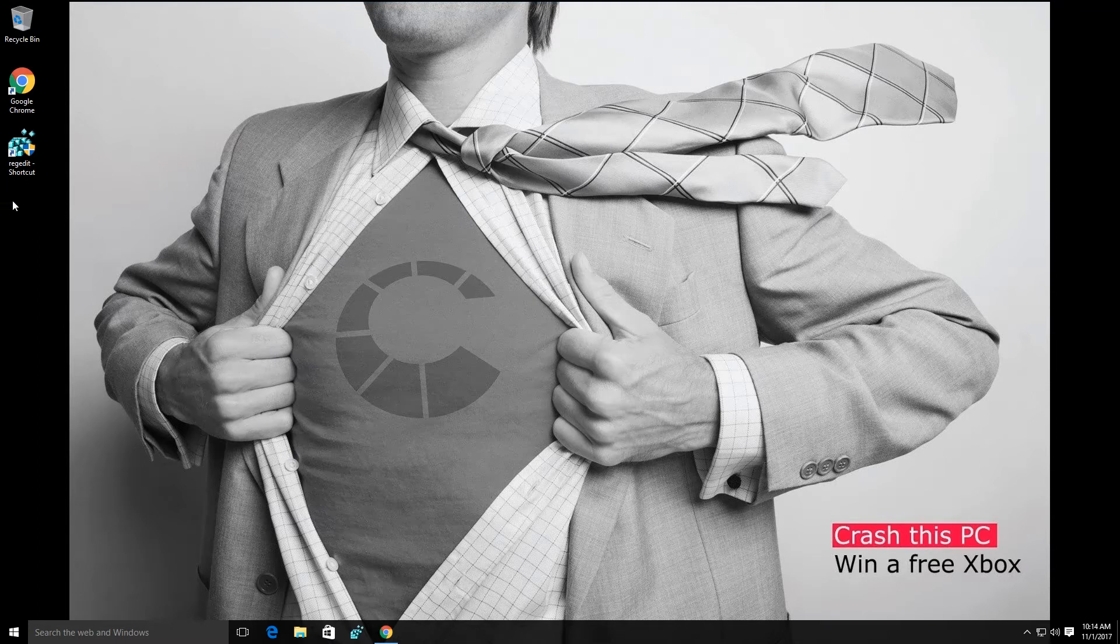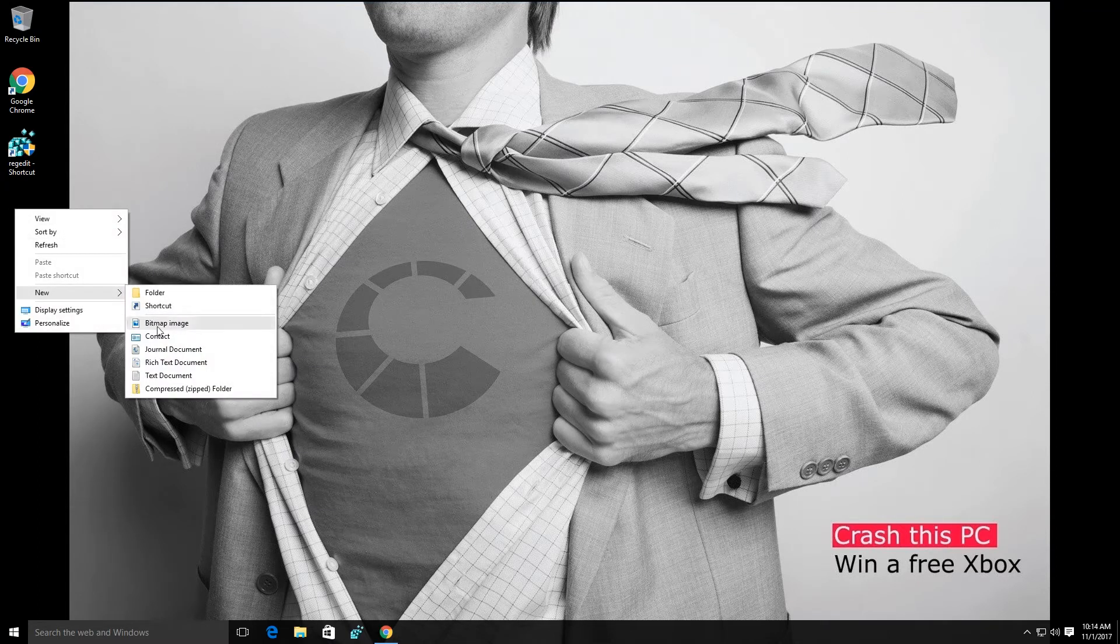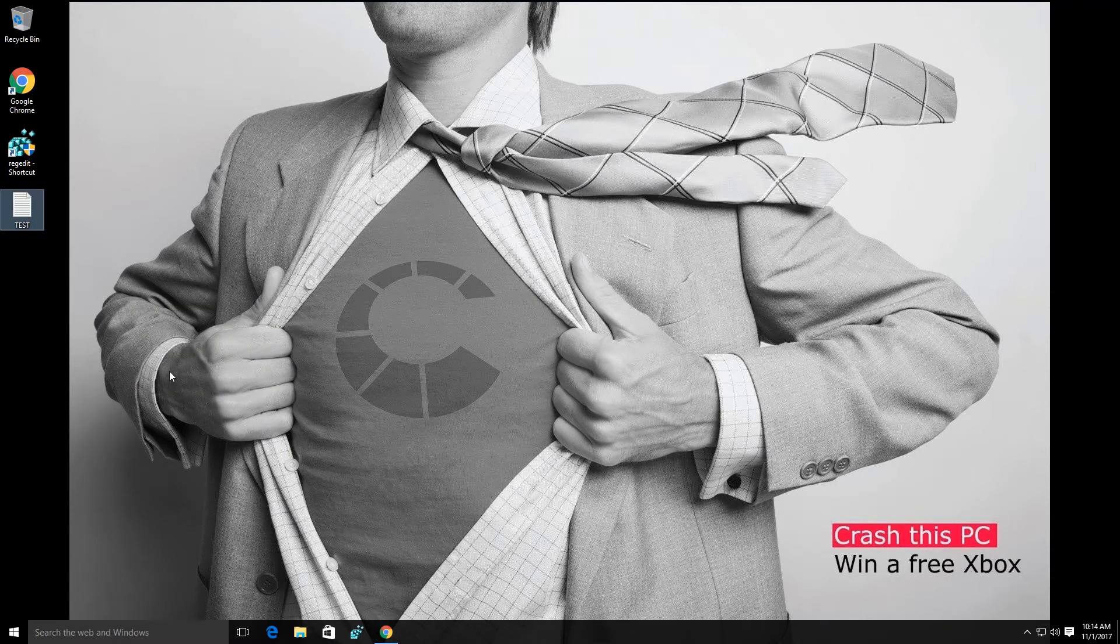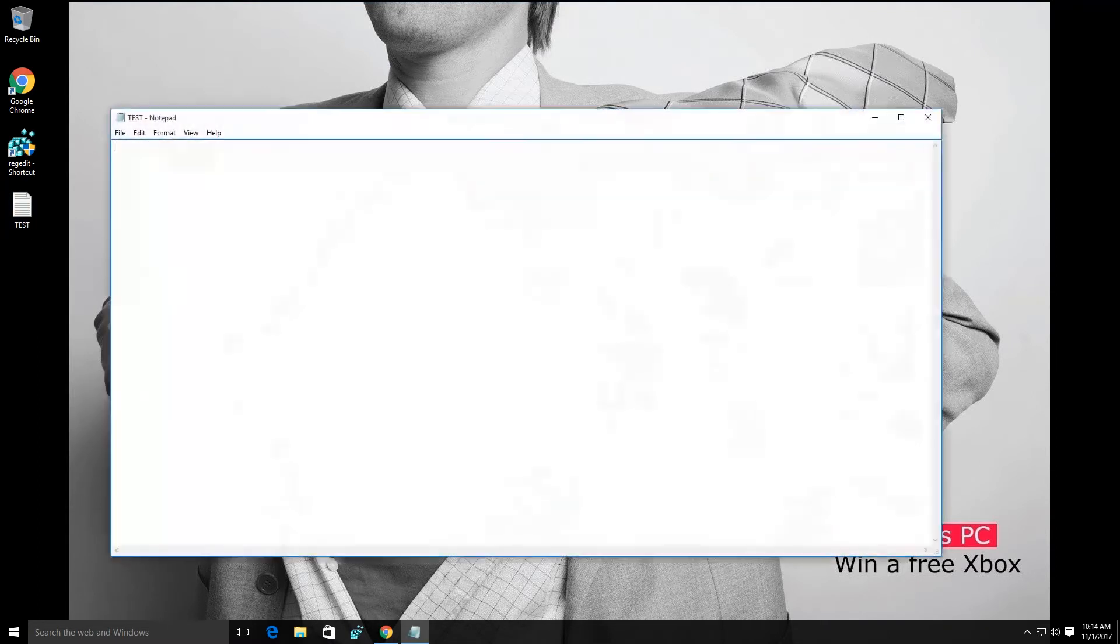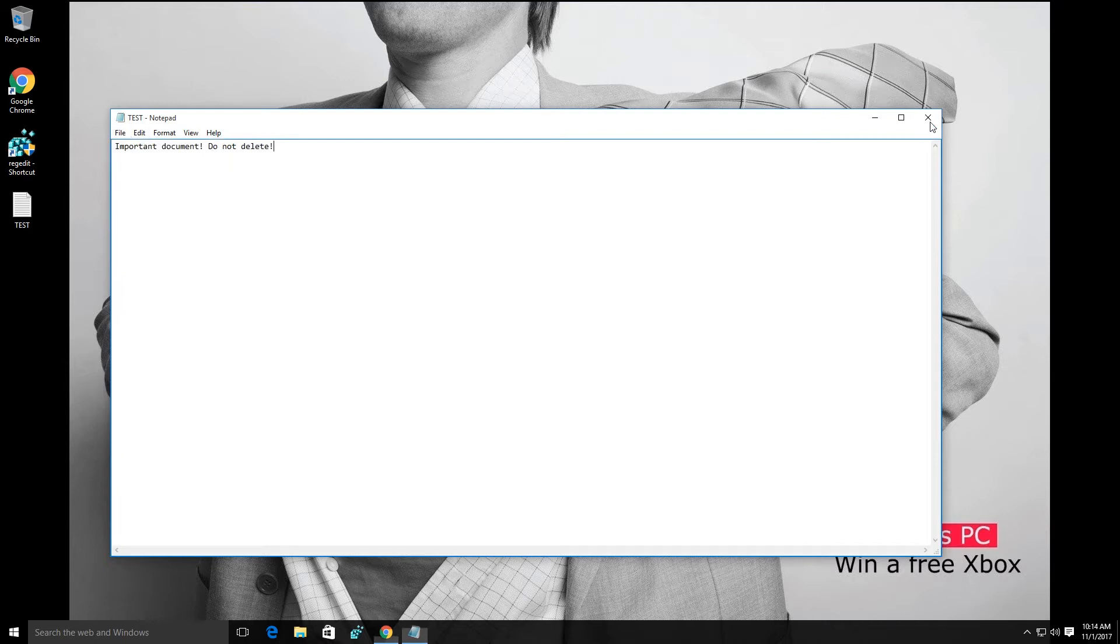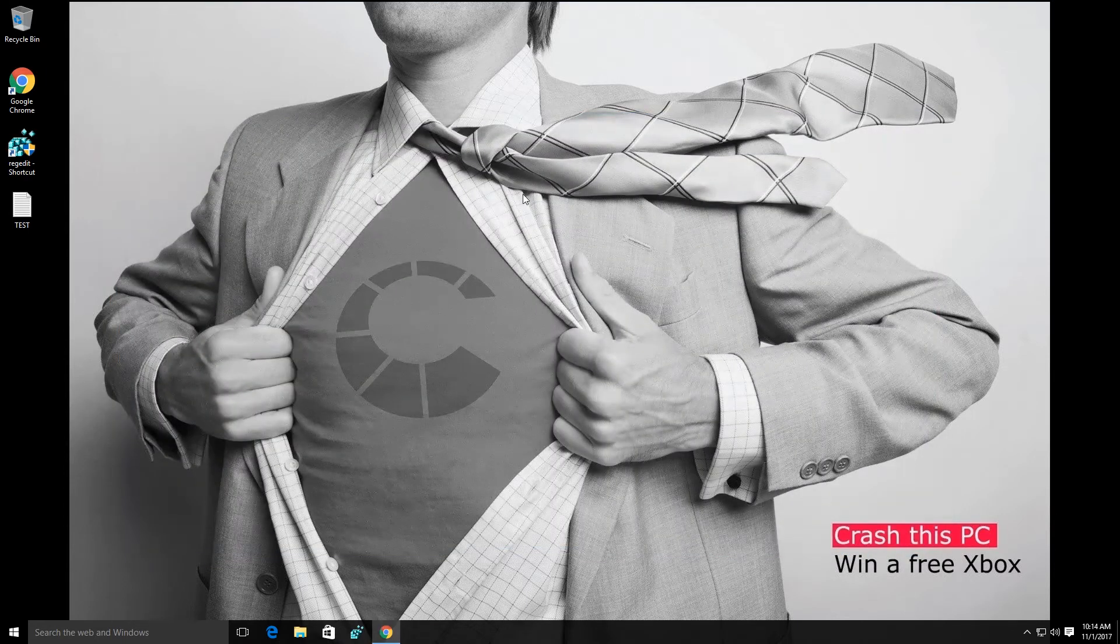Now, what I'm going to do is create a document here and I'm going to call it test. I'm going to open it up and put in here important document do not delete. This is a very important document. I can't lose this as it's vital to my organization.